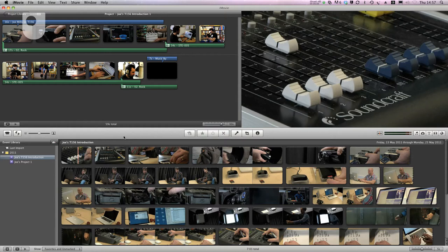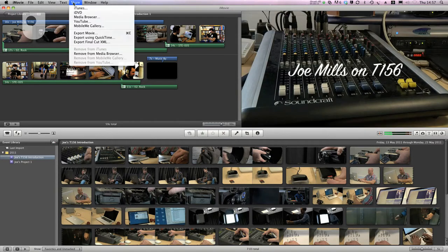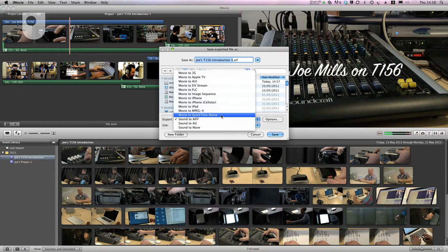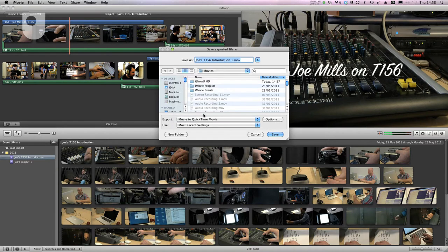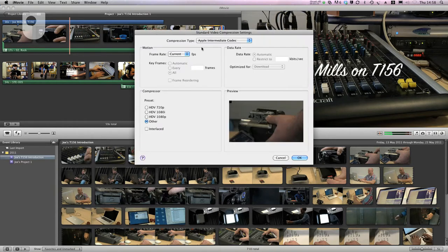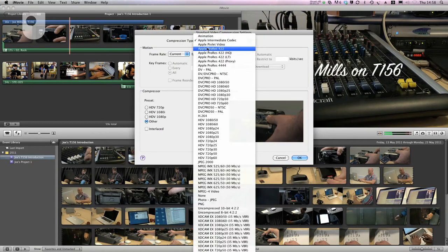Converting to high-quality formats like ProRes is quite straightforward in most editing packages, though simpler ones may not be able to. In iMovie, I make use of the Export Using QuickTime function. From here, I can select which format I wish to output in, and I can find my favourite high-quality output here — ProRes 422.